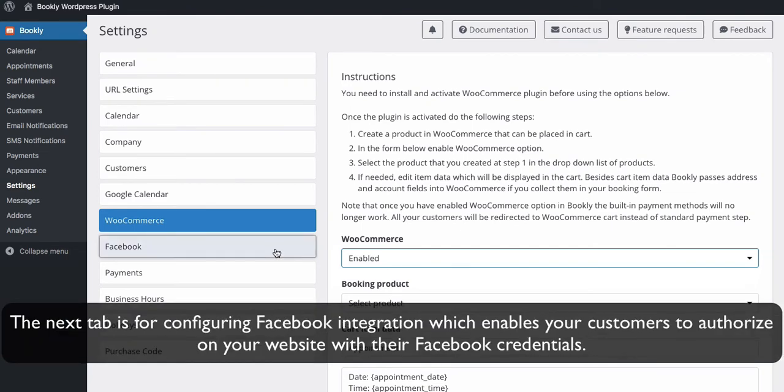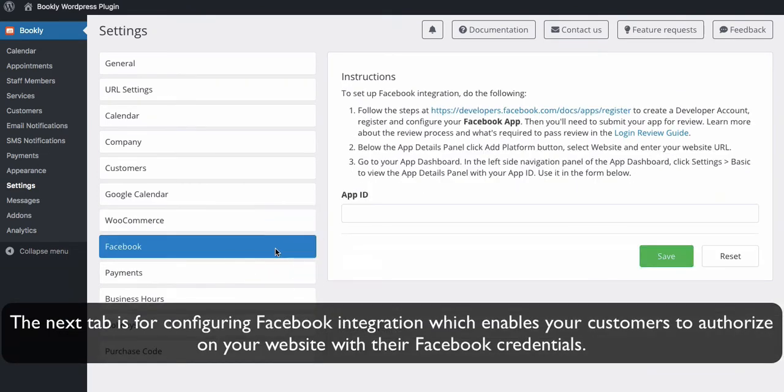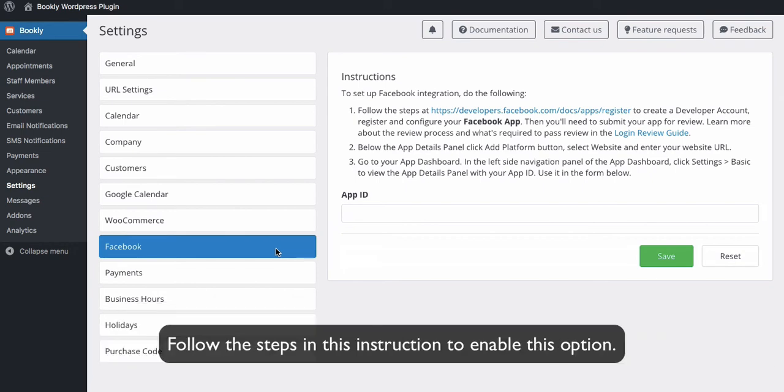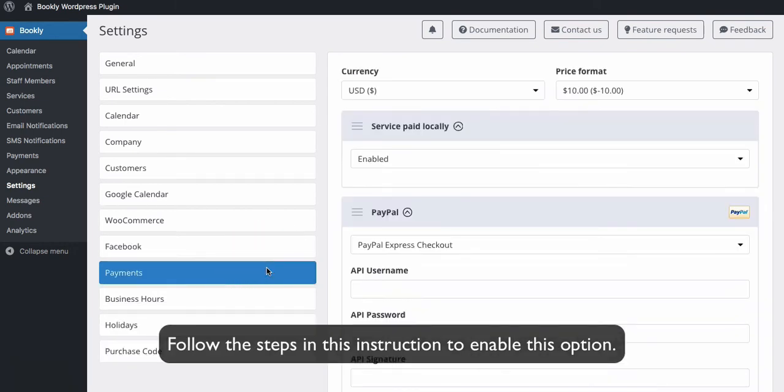The next tab is for configuring Facebook integration, which enables your customers to authorize on their website with their Facebook credentials. Follow the steps in this instruction to enable this option.